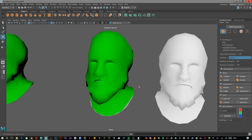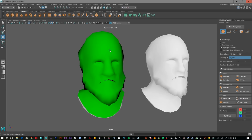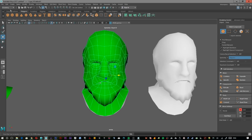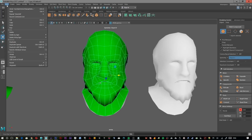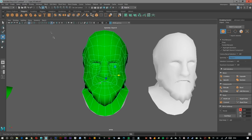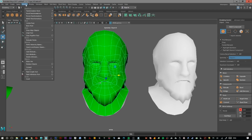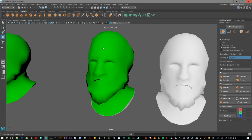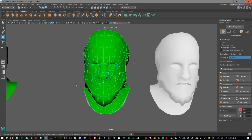Once your cage is finished, select the cage, make sure it's in object mode, go up to Edit, Delete All by Type and delete all the history. Then click on Modify and freeze the transformations before exporting, and just export this out as an OBJ.